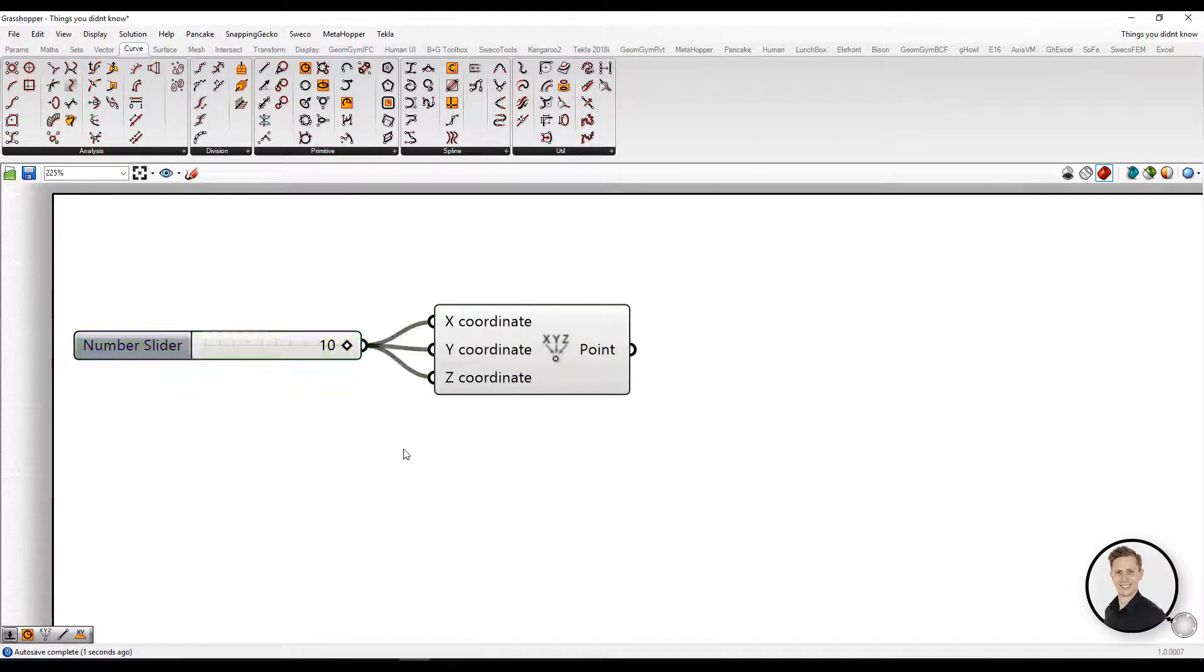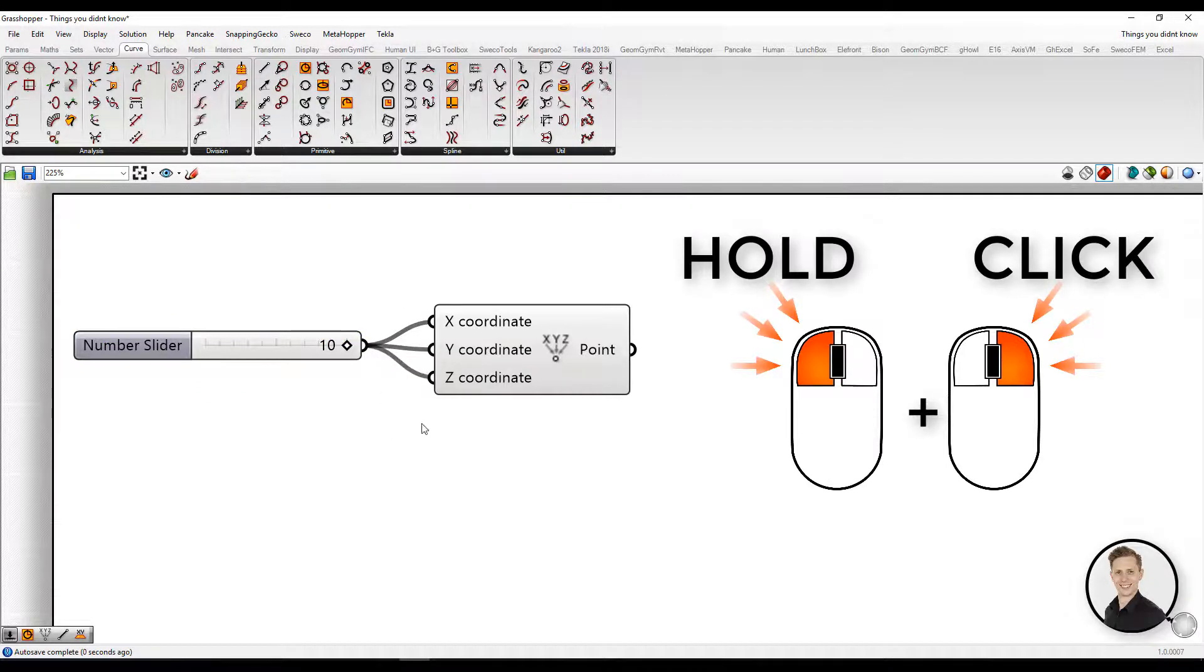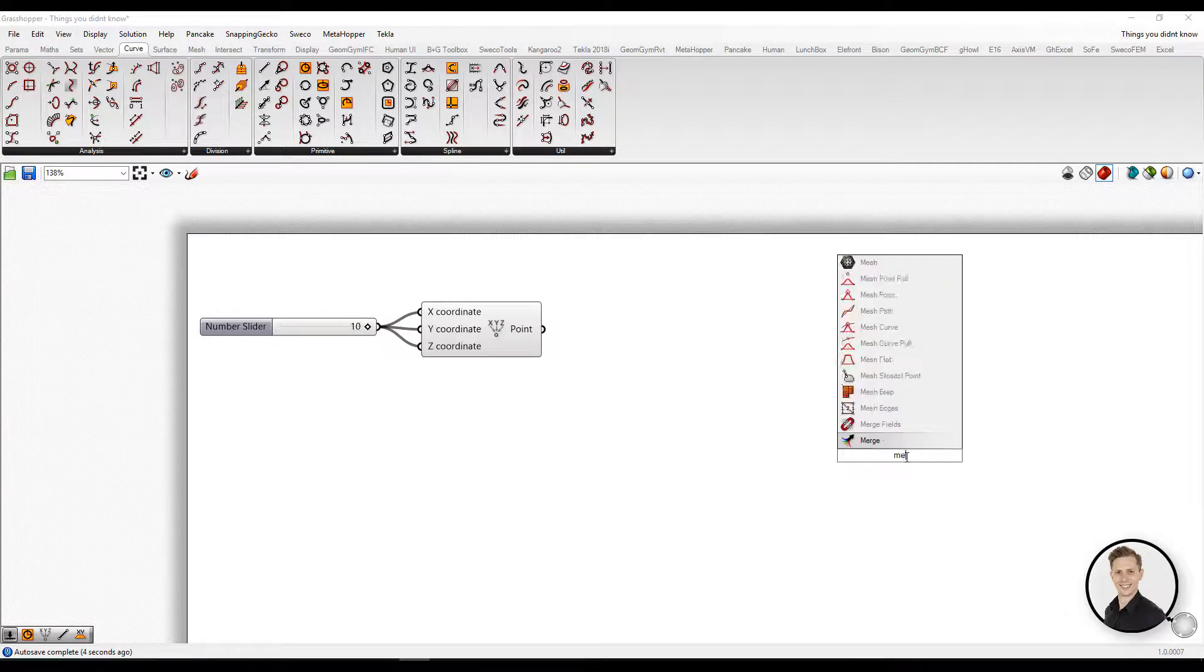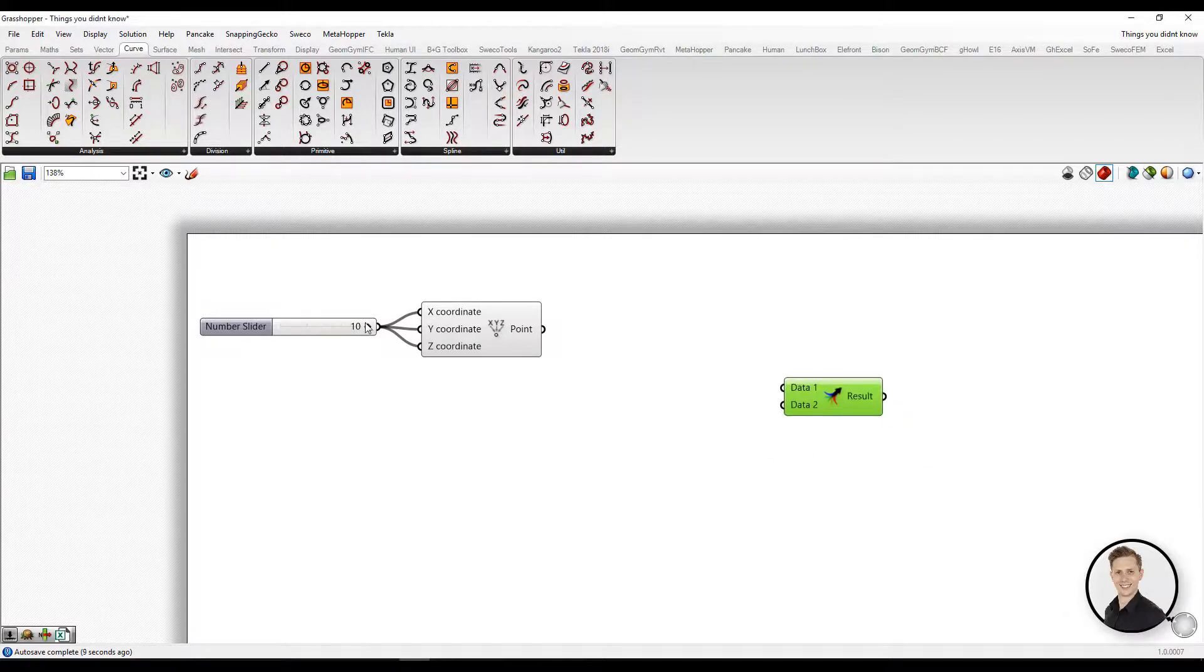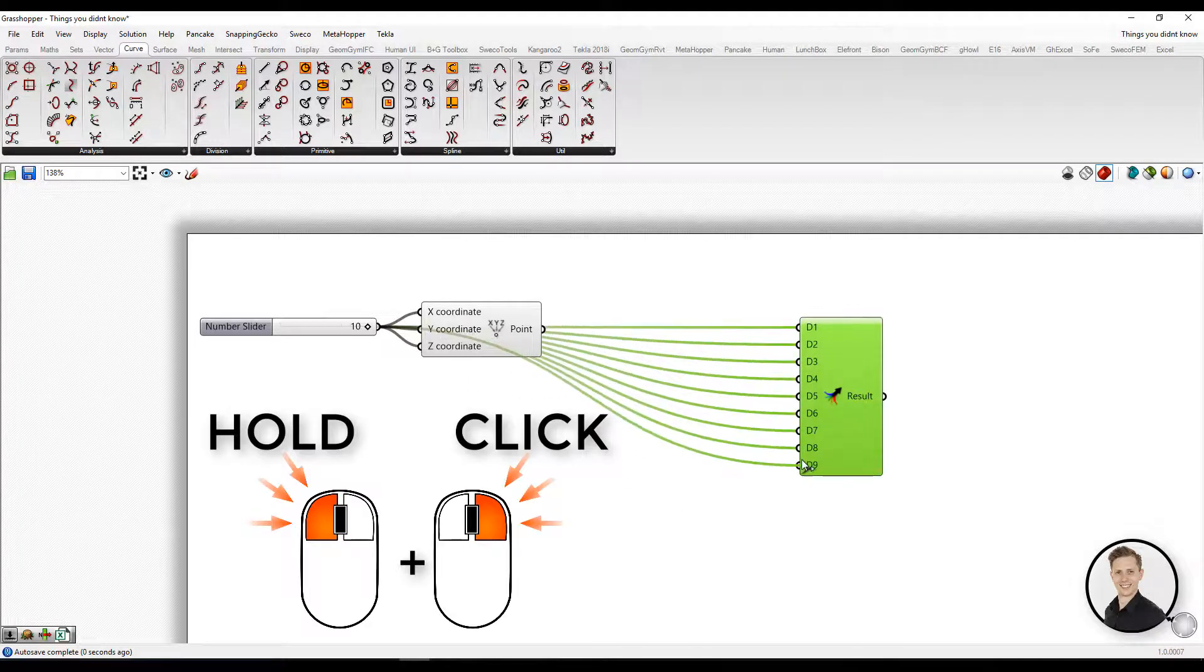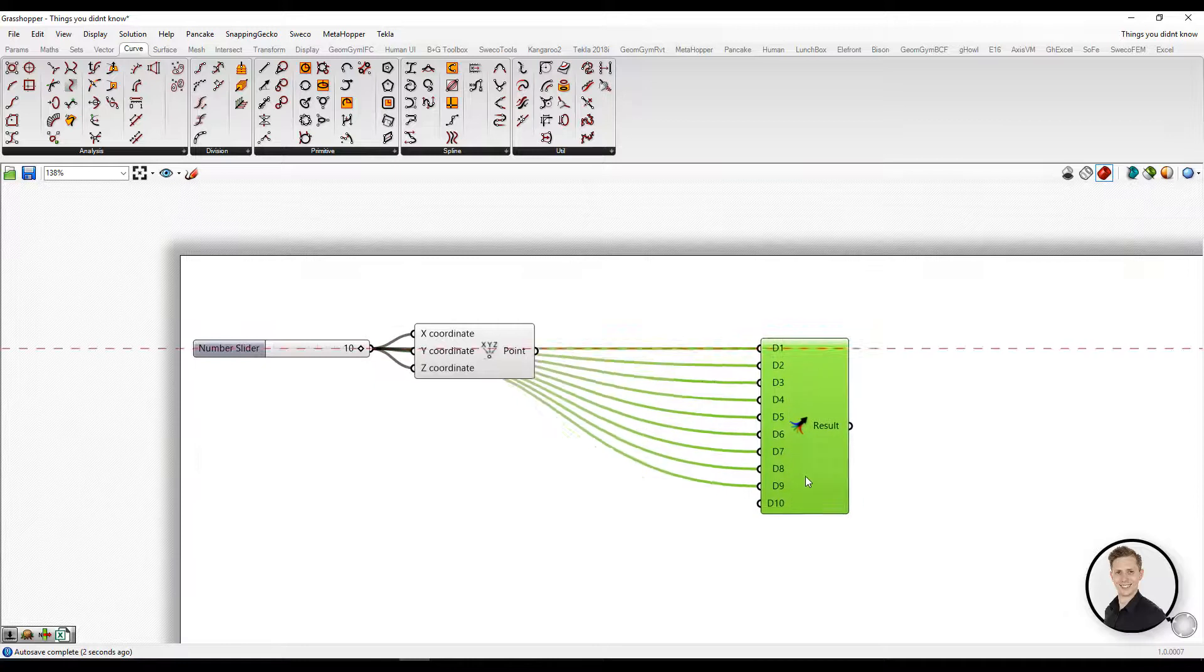Let's check out the example. So hold your left mouse button and click the right button. In that way, you can easily and in a really fast way connect one wire into several inputs. Hold your left mouse button and click right one.